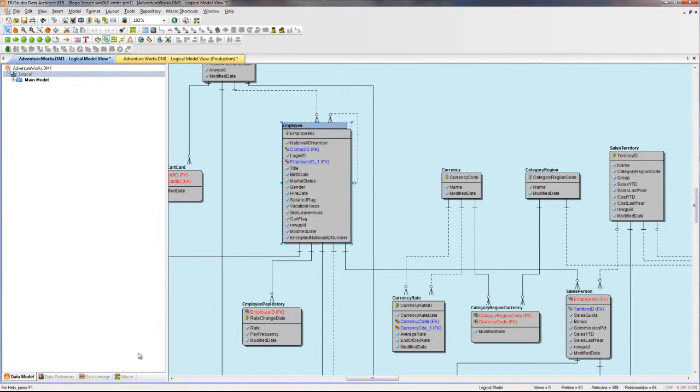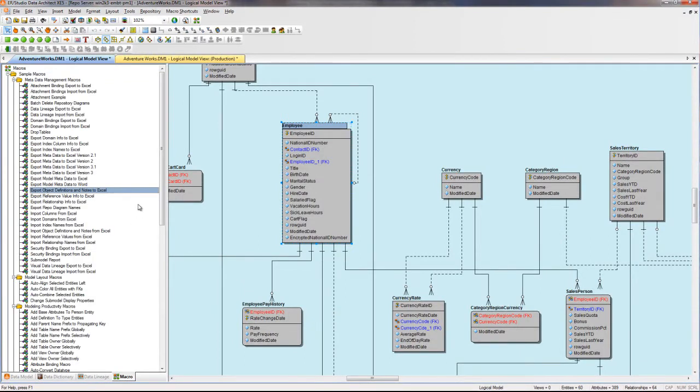The first thing I'll want to do is create a template for an Excel spreadsheet. I can do that by running the export object definitions and notes to Excel.